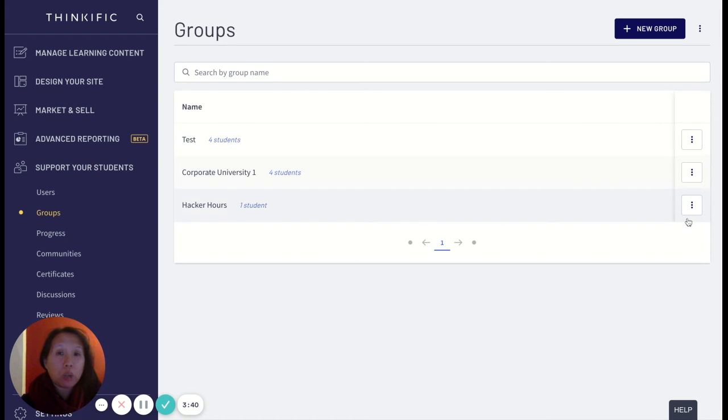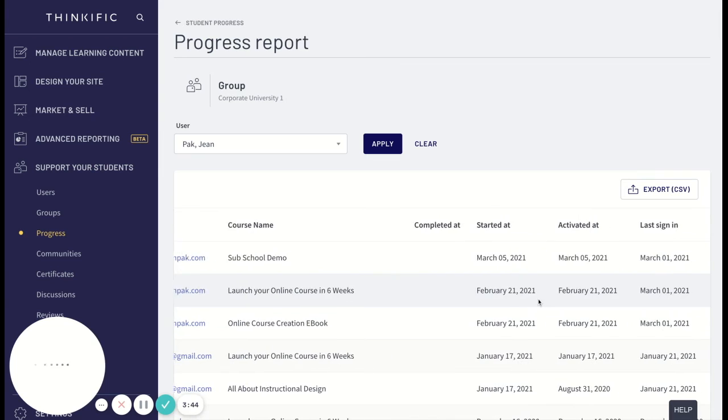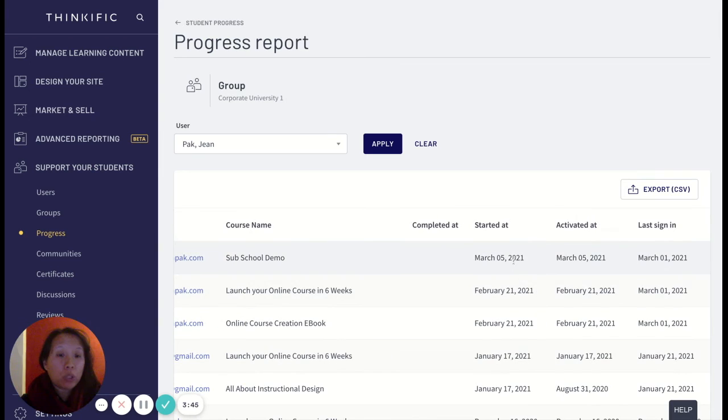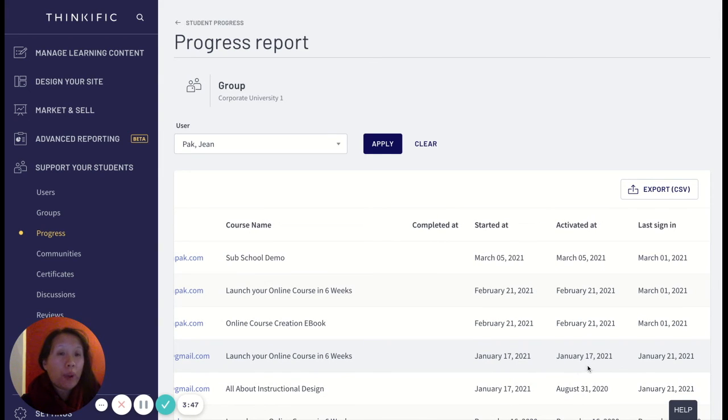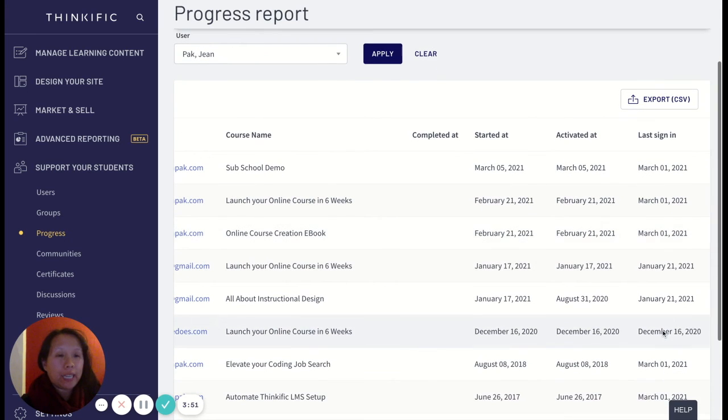And then click on go to progress and it'll tell me when the course was started, when they activated their login, and then when they last signed in.